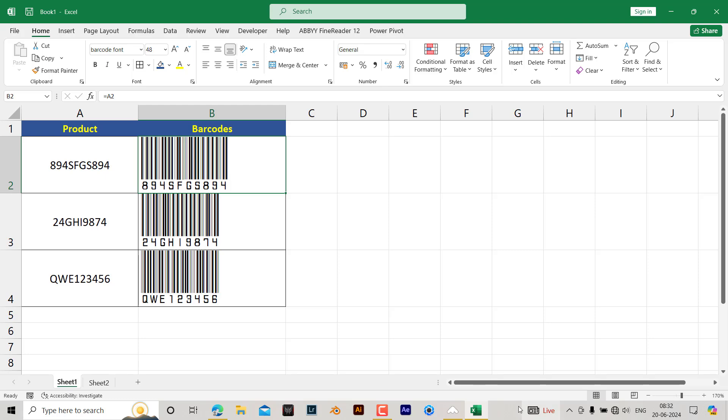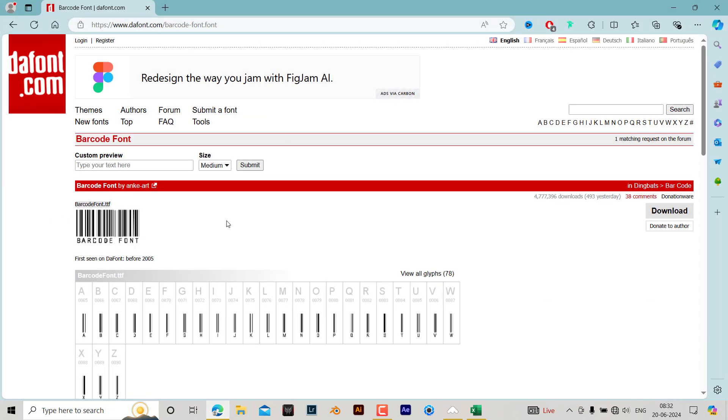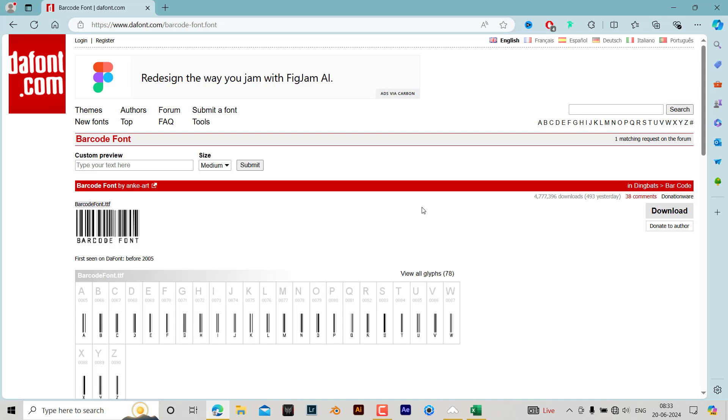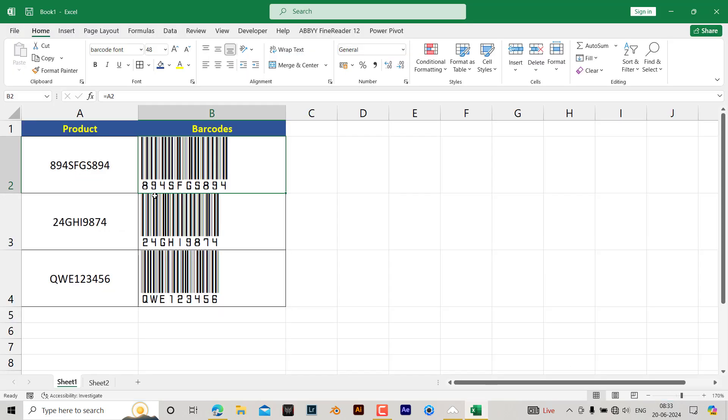If you search for 'barcode font' on Google, you can get this font from DAF fonts and it is completely free. You need to download this font, then install it. Once it has been installed, you need to restart Microsoft Excel.